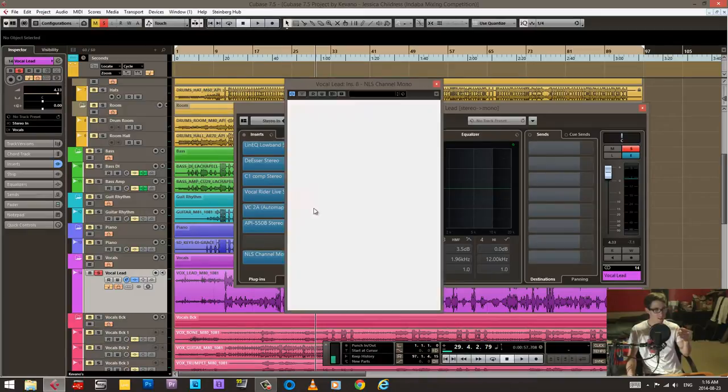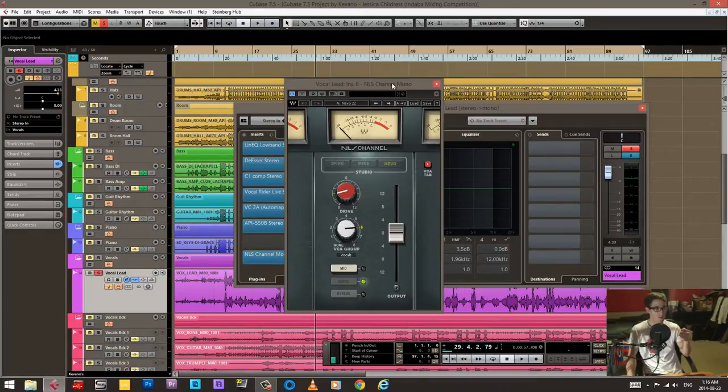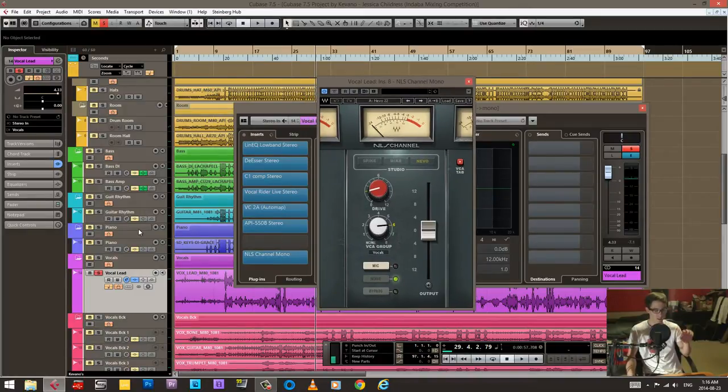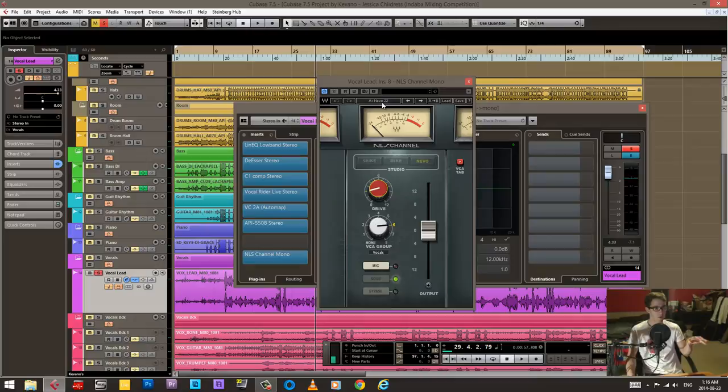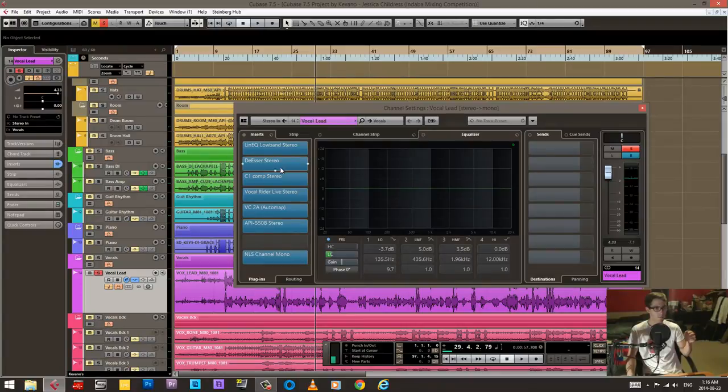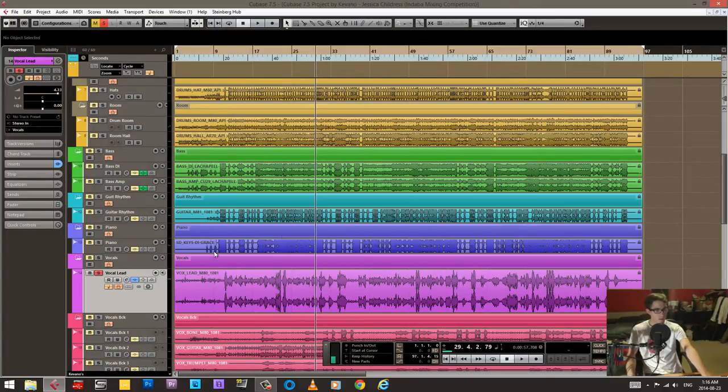So we got that. And I also got this NLS channel, like I said on all the channels. So here I'm driving it a little bit, and I have the Neve or slash Neve console. So that's how that sounds.